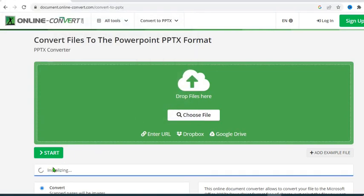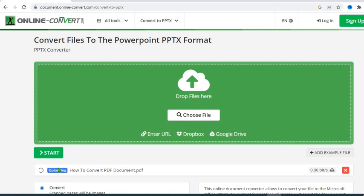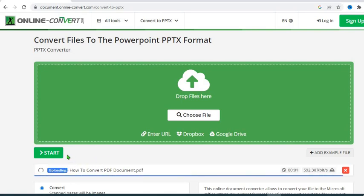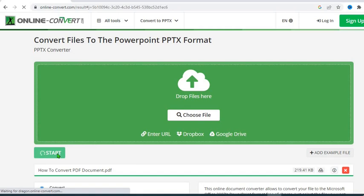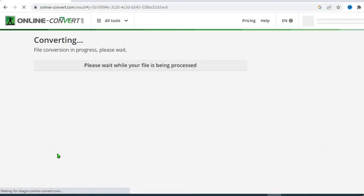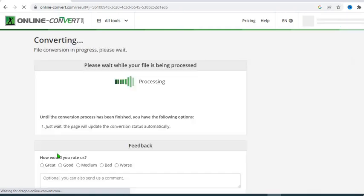It has started uploading the PDF here. Once the uploading is completed, it will convert. So now the uploading is completed, you can notice it by this green line here. So we click start. It has started converting the document to PowerPoint presentation.